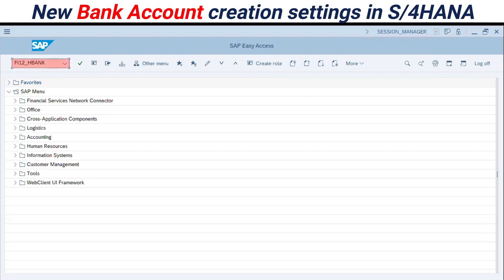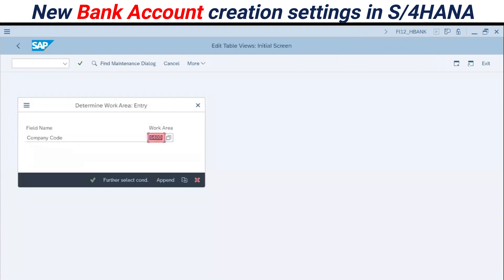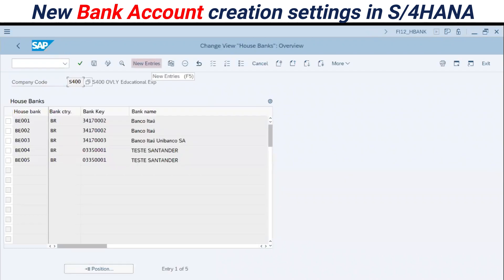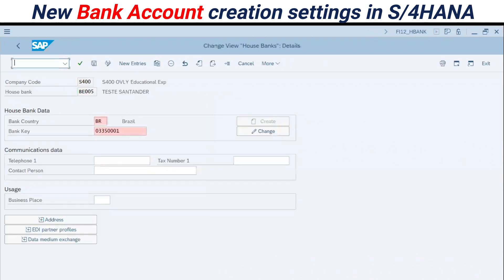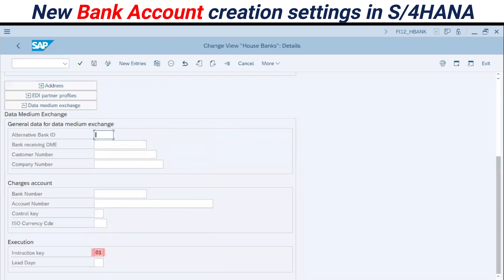In version 1809 you have to enter F12. Here you enter the company code, then press Enter for home bank creation. You enter your bank key here — the instruction key. For some countries, this is the link between payment methods from SAP and payment methods in bank layouts.